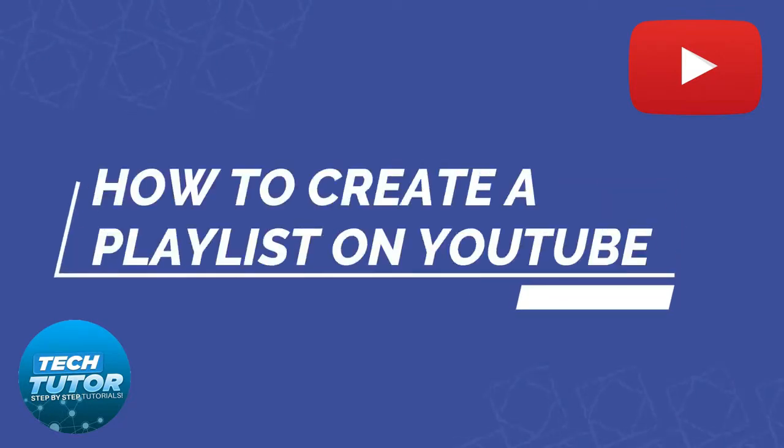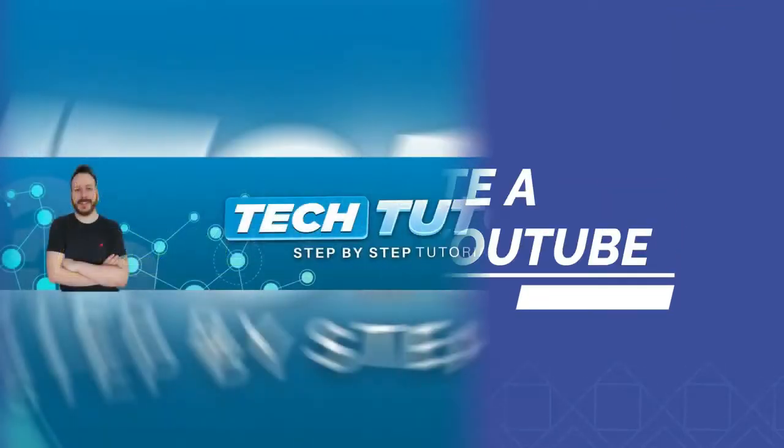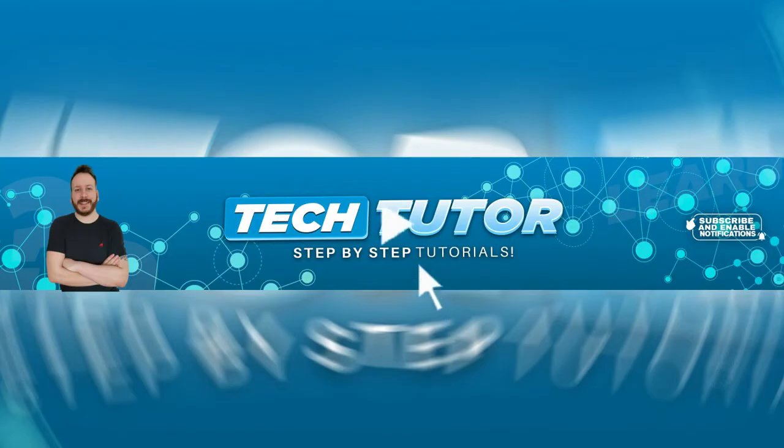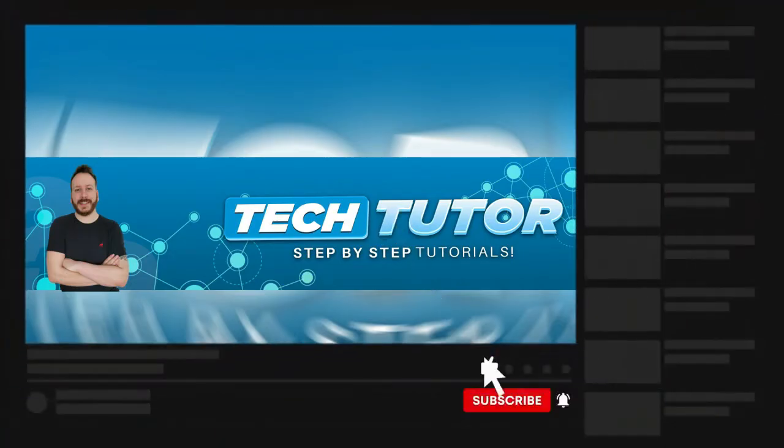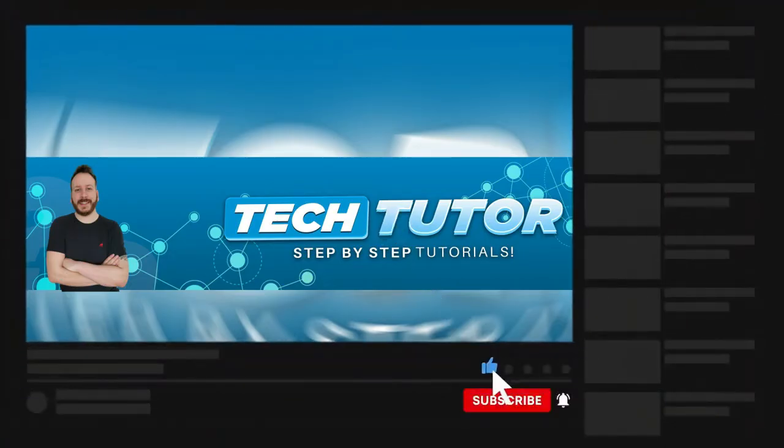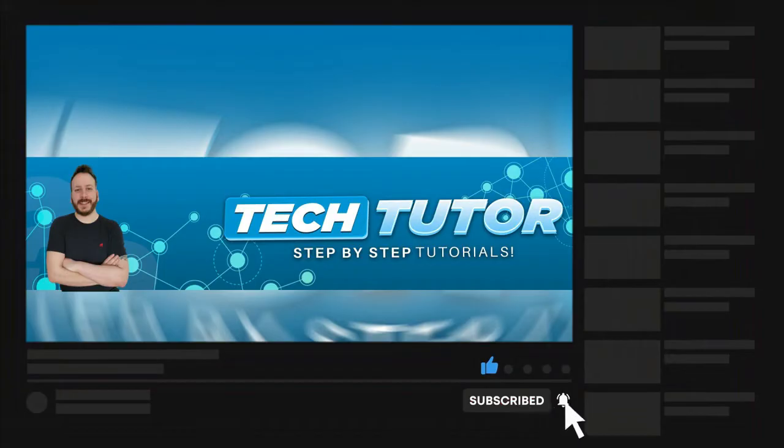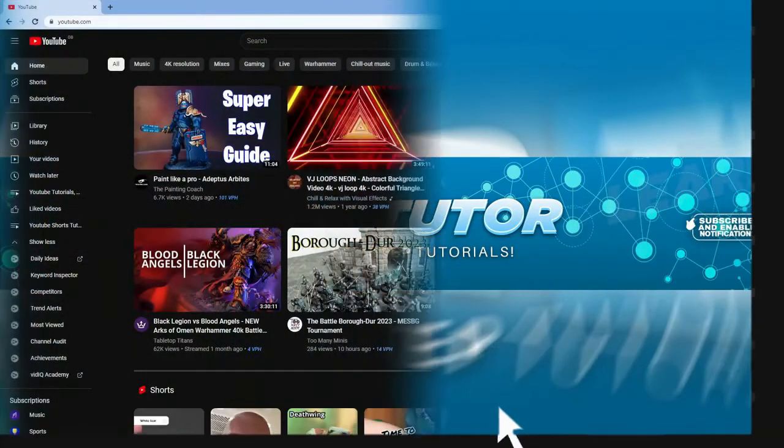In this video, I will show you how to create a playlist on YouTube. If this video helps you out today, please consider liking the video and subscribing to the channel. With that being said, let's jump straight into the tutorial.